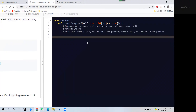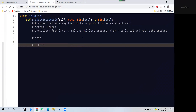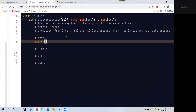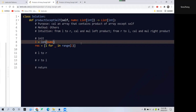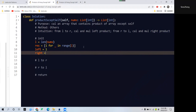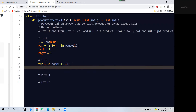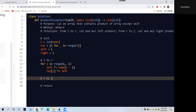First, initialize the result array with all ones and length L equal to len(nums). The left product and right product are both initialized to 1. For i in range 1 to L, we traverse left to right: multiply left by nums at i minus 1, then multiply the result at index i by this left product.